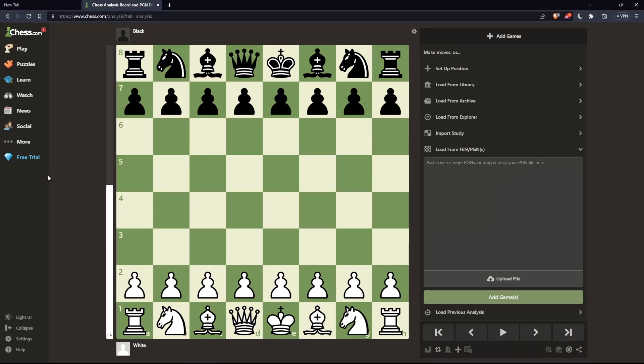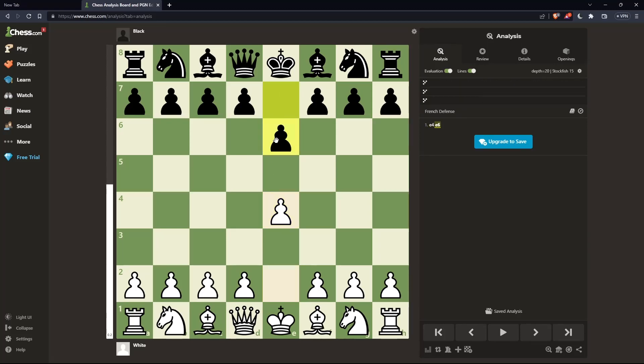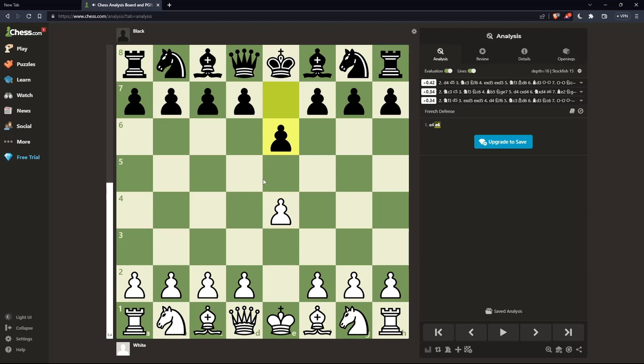And here, the French defense starts by white playing E4. And the black should play E6. That's called the French defense.